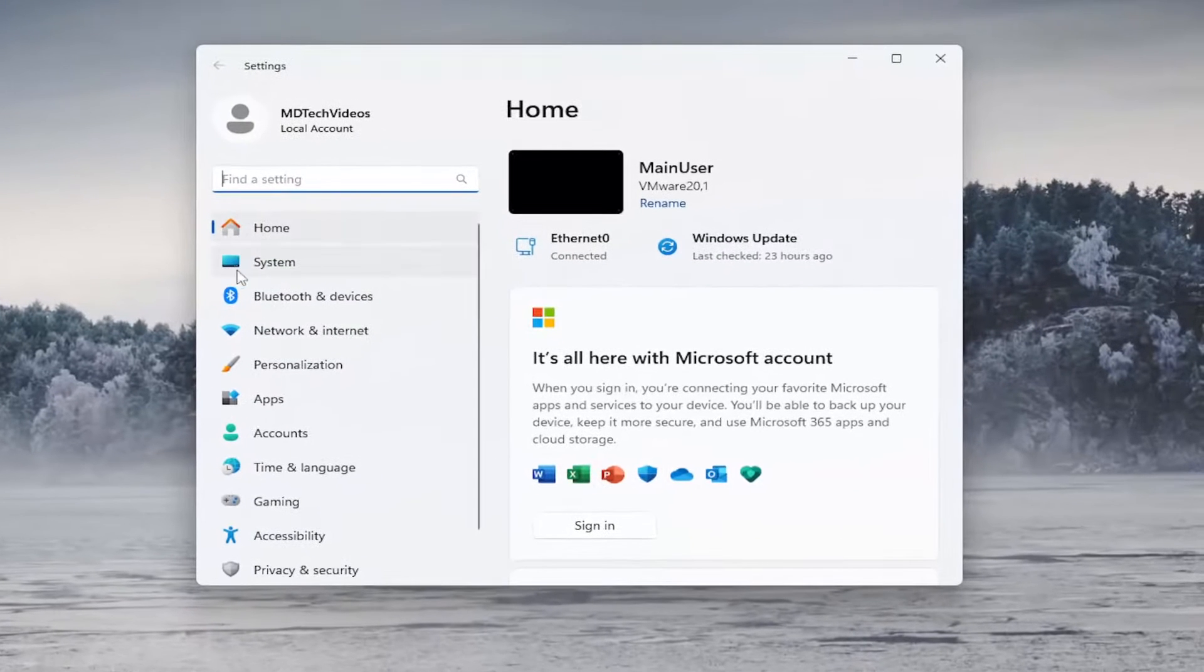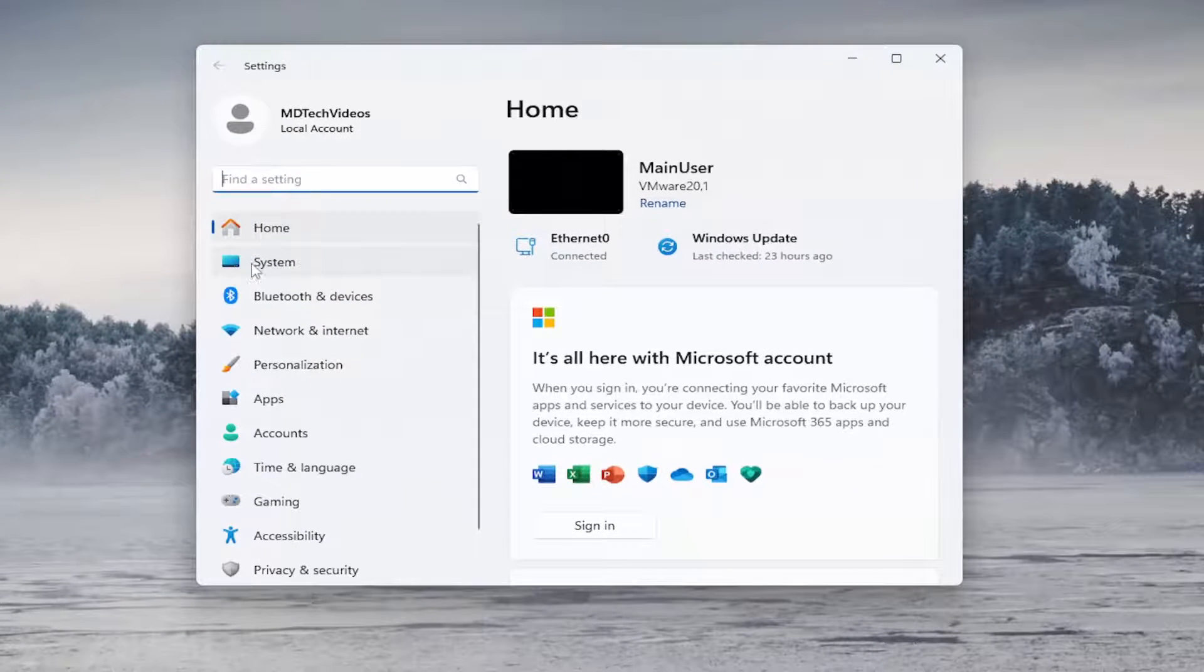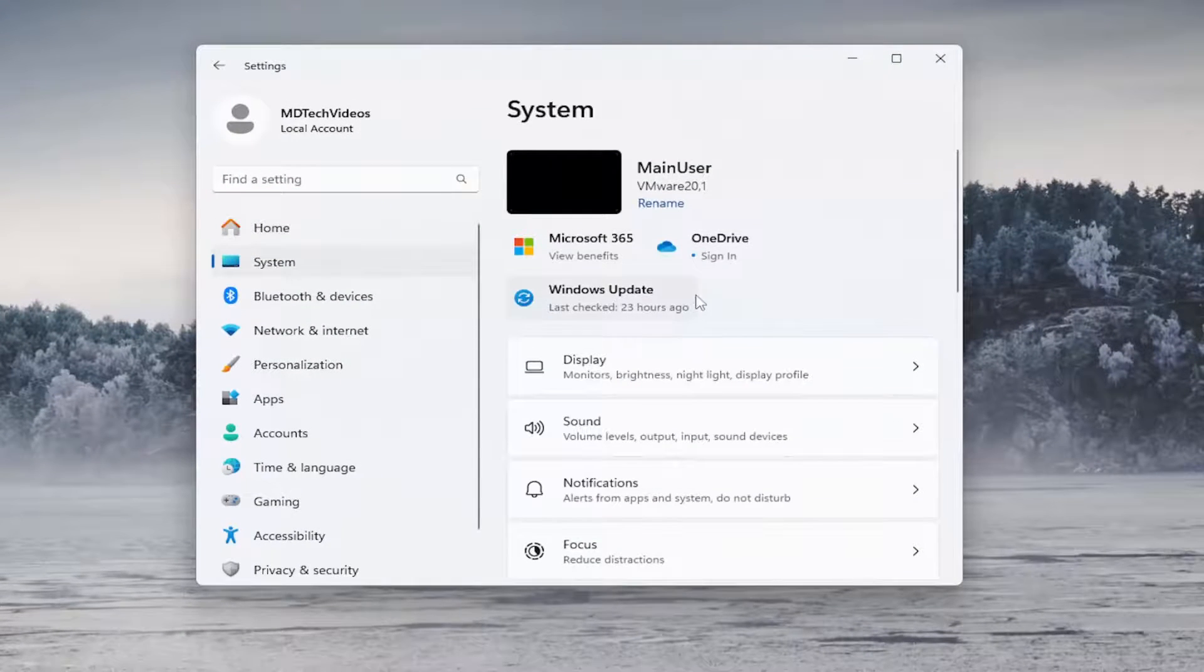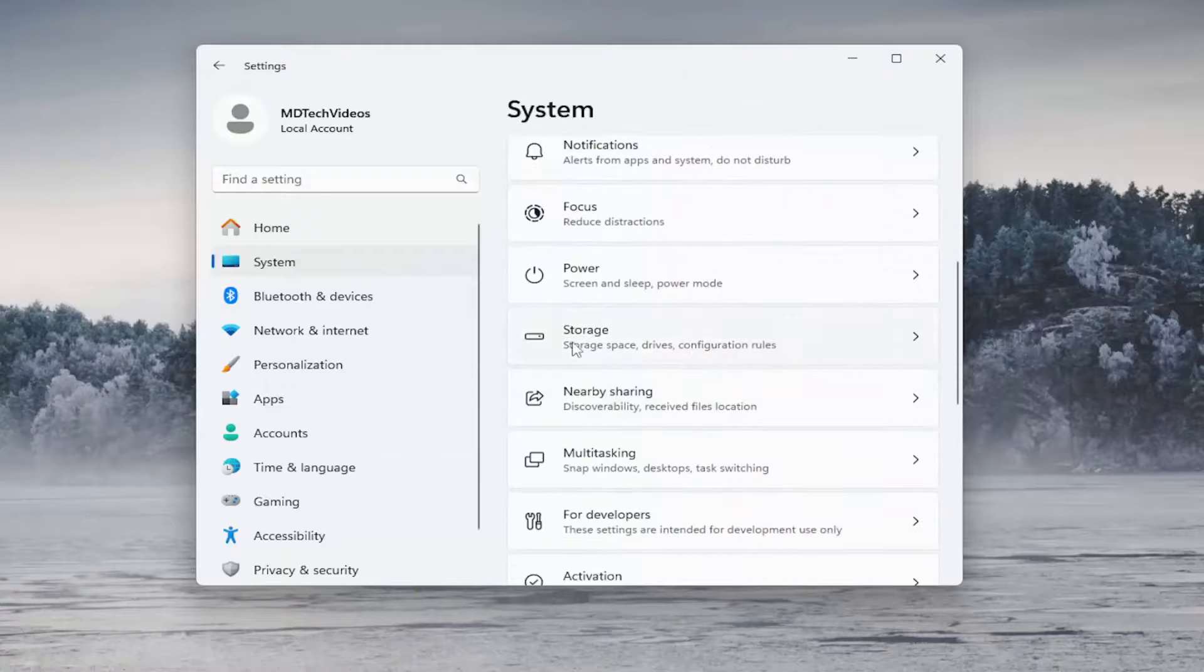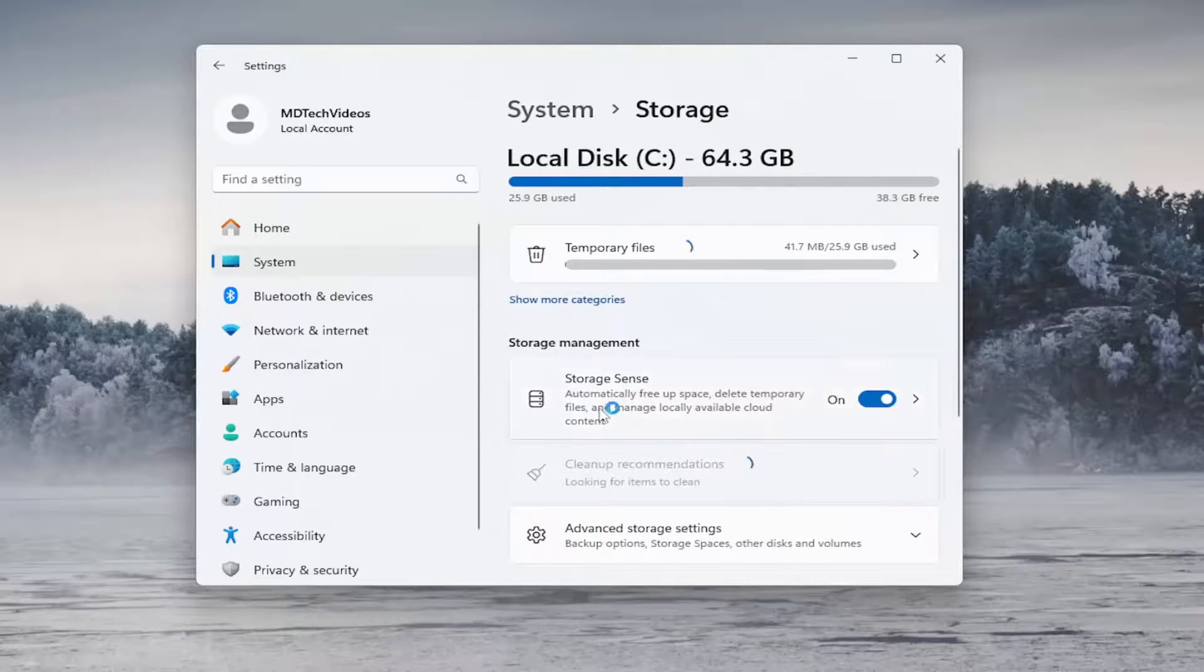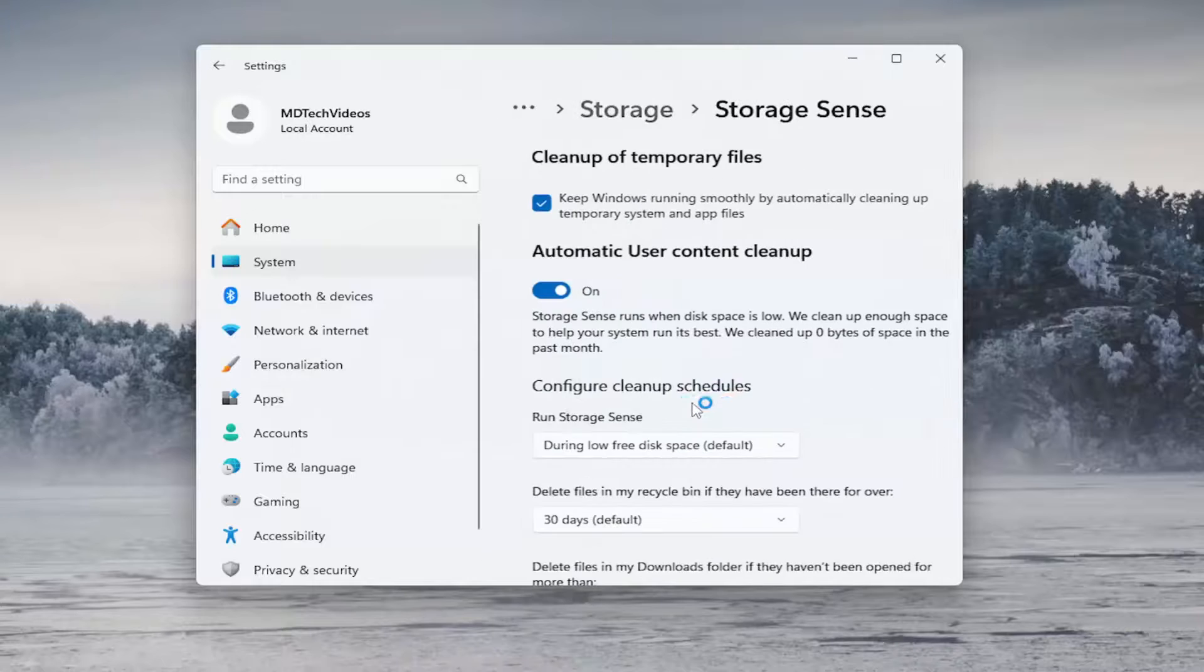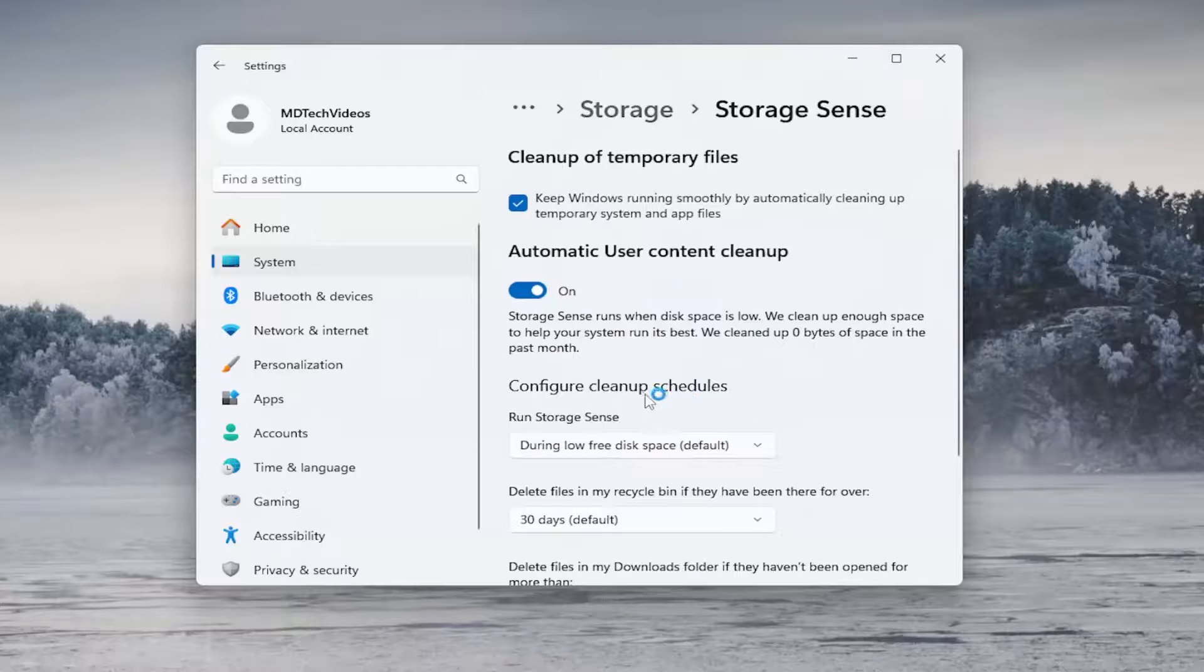And then on the left side, select System. And then on the right side, you want to scroll down and select Storage. And then locate where it says Storage Sense and left click on that.